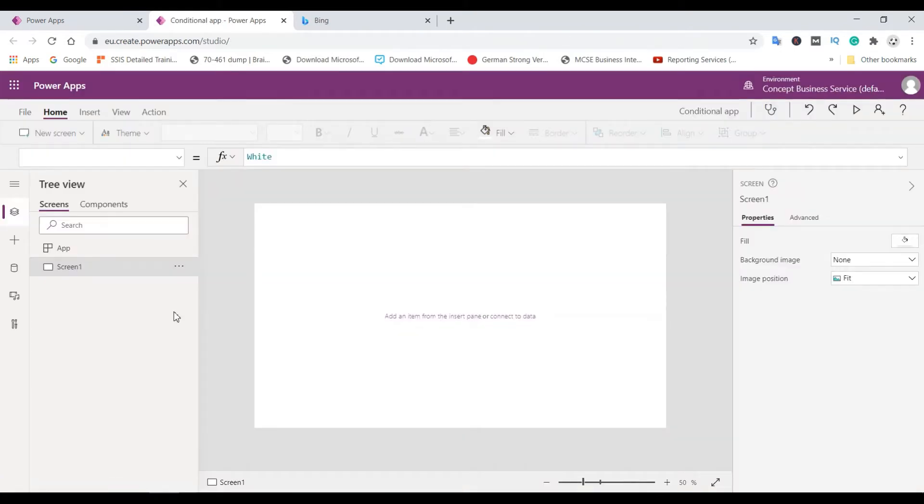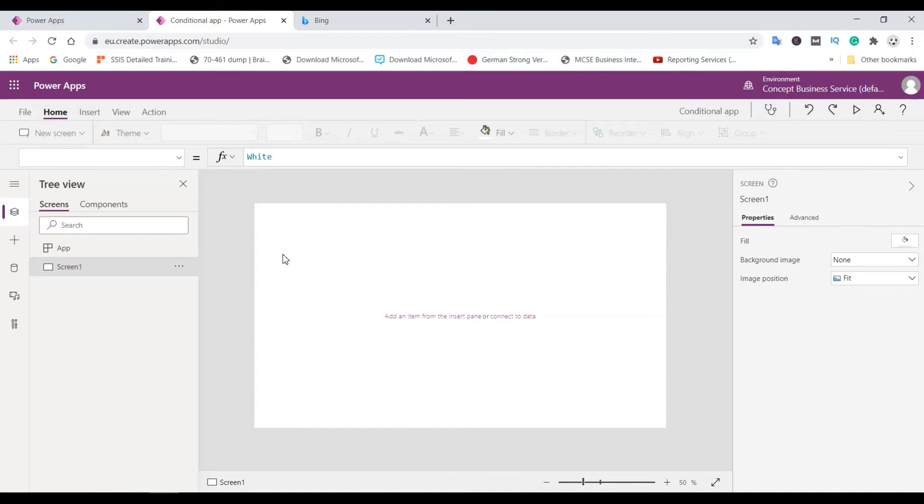Last time we had three screens: browser screen, address screen, and end screen. This time we have only one screen because it is not associated with any data.